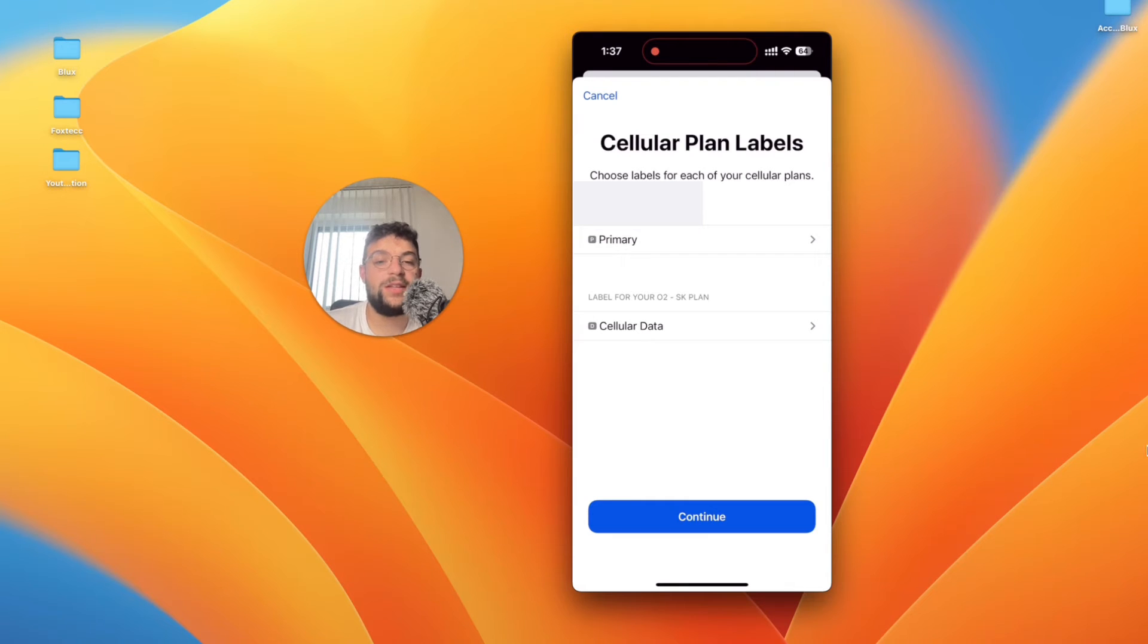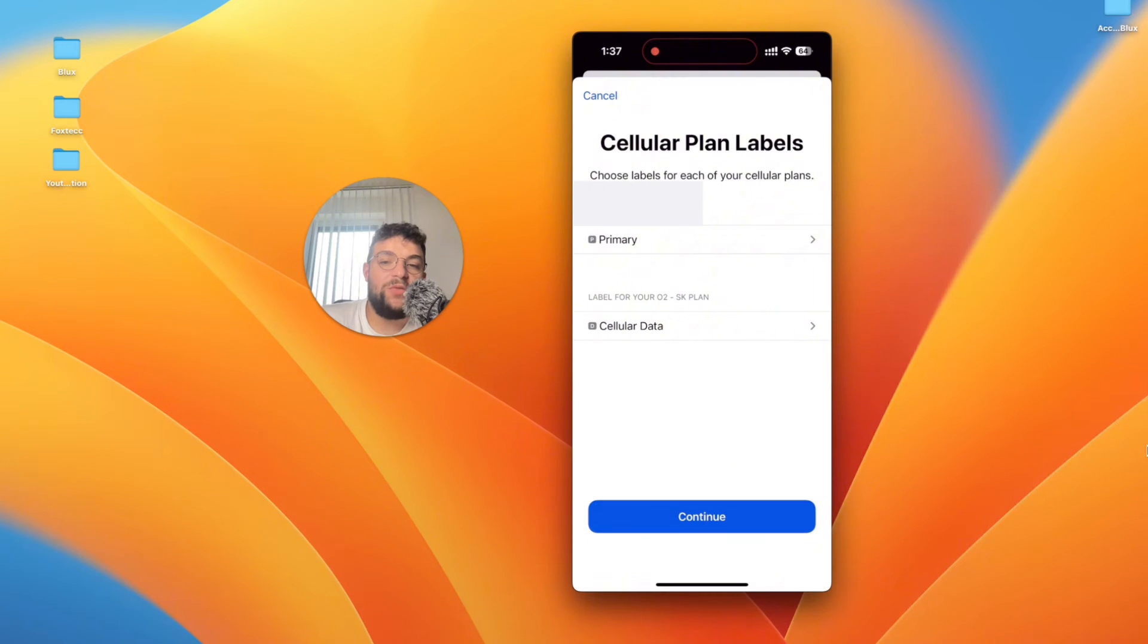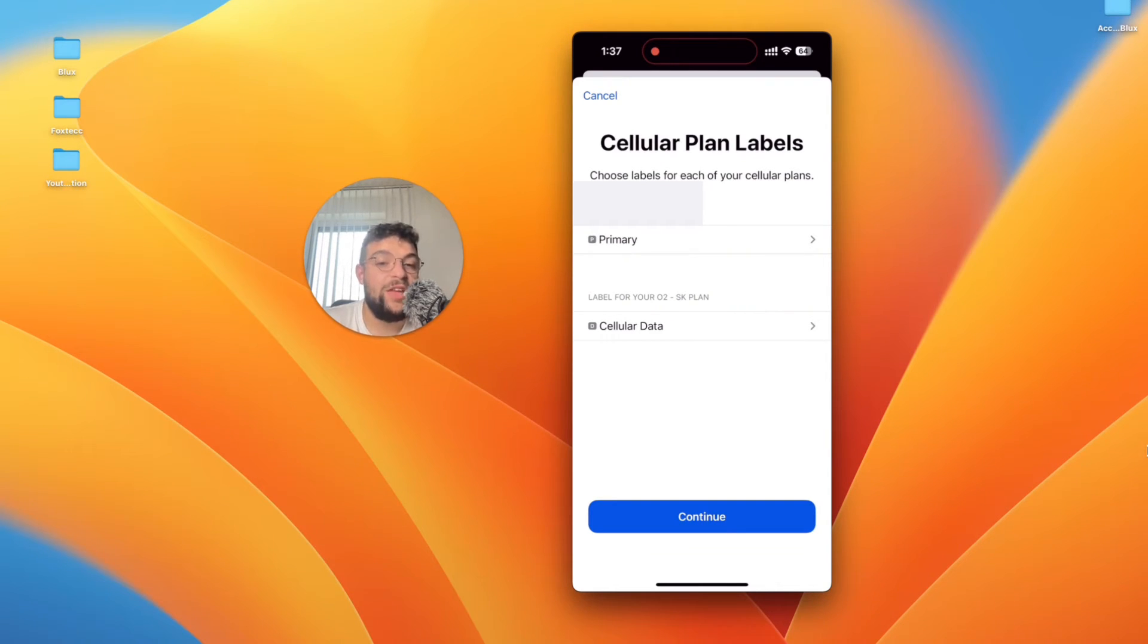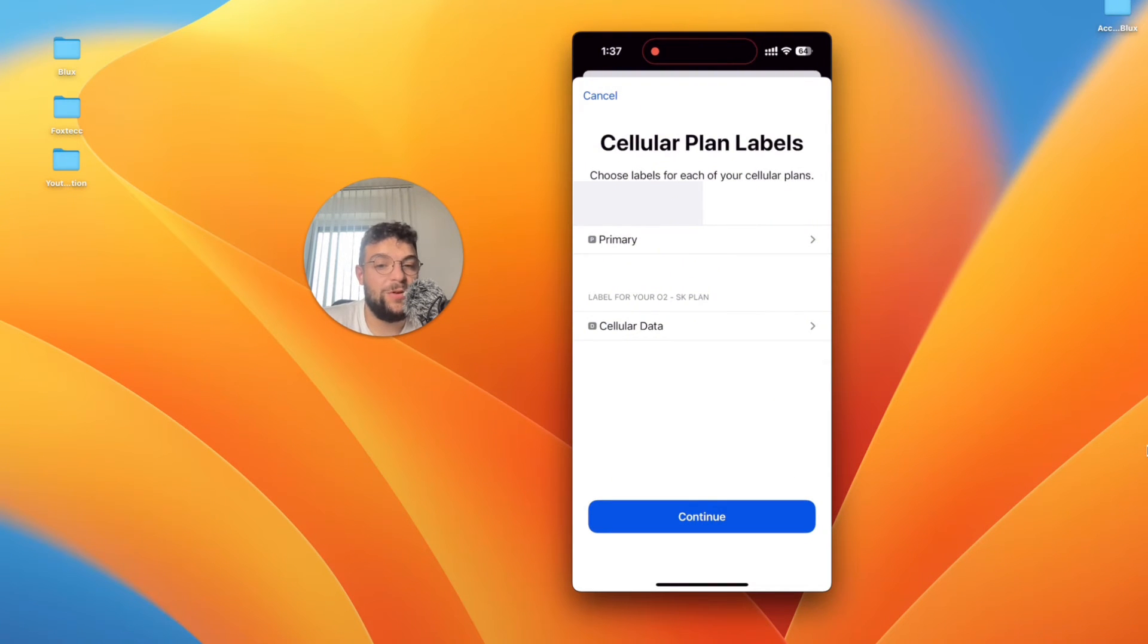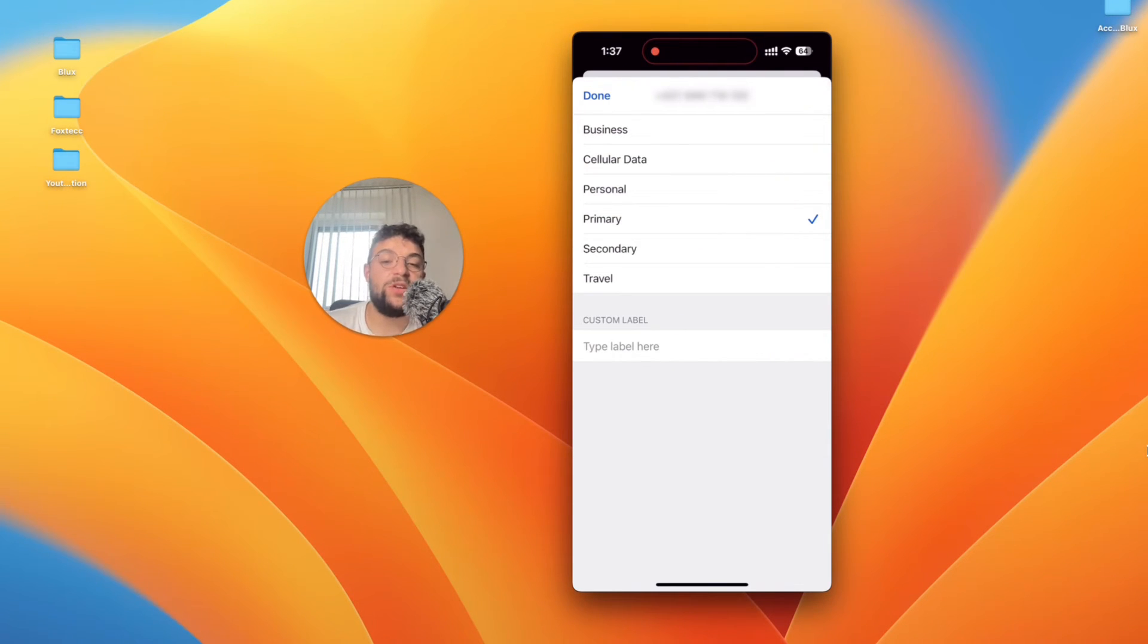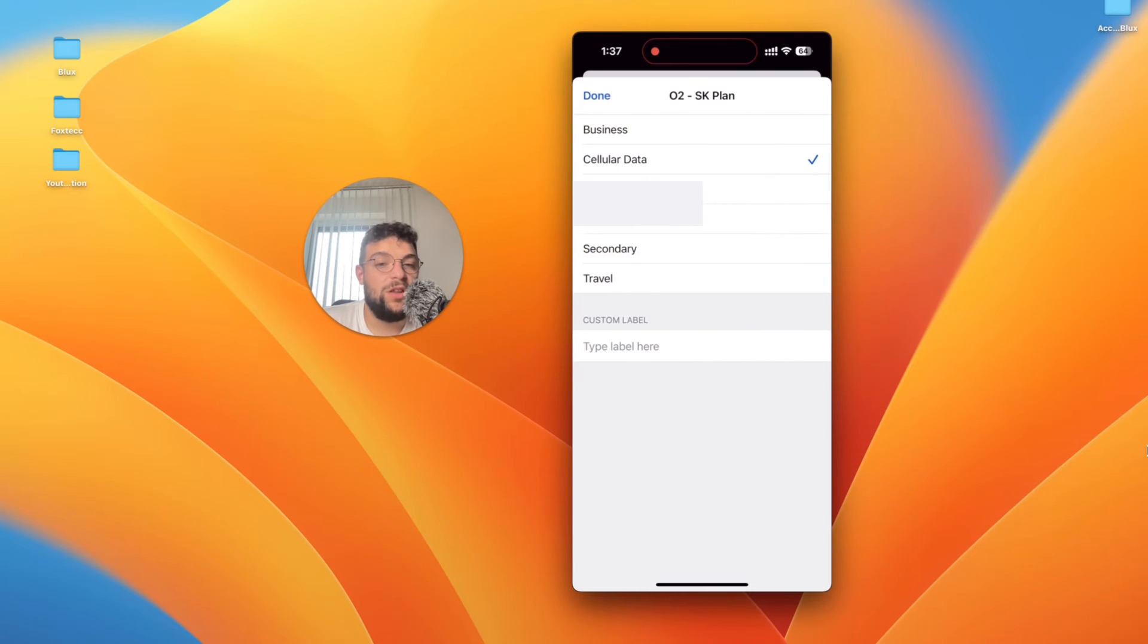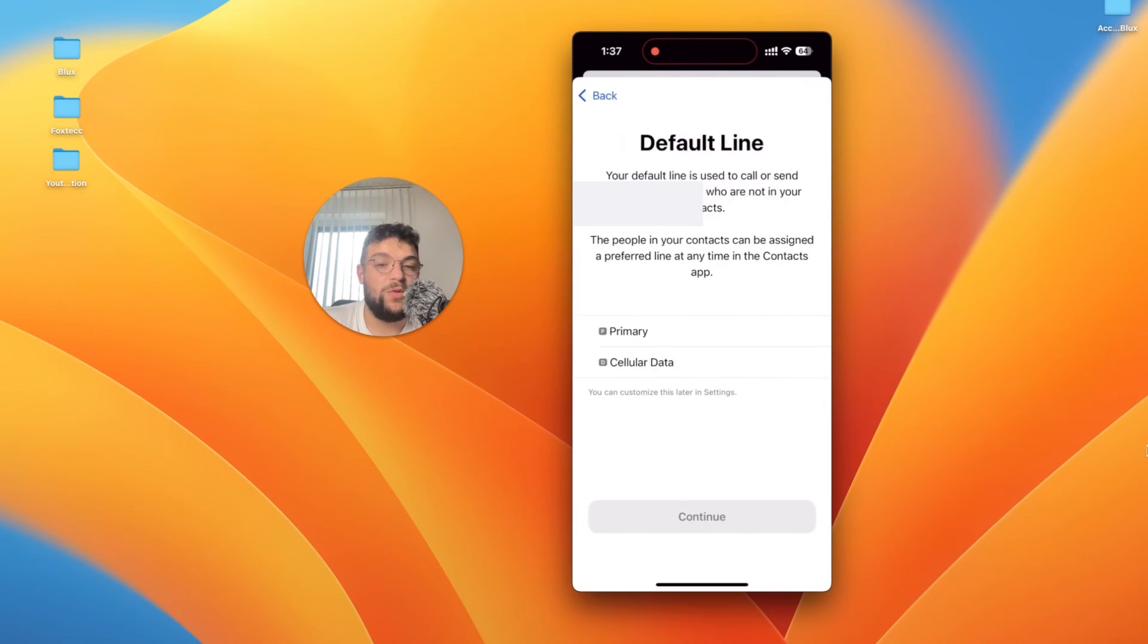Okay so you get to this next page which is called cellular plan labels and this is nothing more than just a way for you to see and to actually have some kind of order in the numbers. We have the primary as well as the cellular data but these are just labels. What you have to do is basically just select the first number, the second number and choose some kind of label for it. Let's say this one is going to be business number, the second one is going to be travel number or one for just cellular data. Some basic tags already prepared for you but you can also add your own custom label.